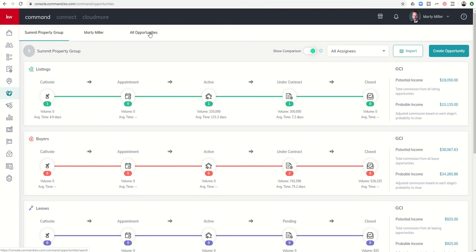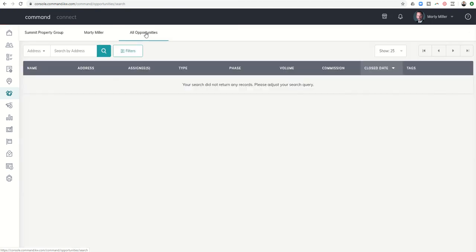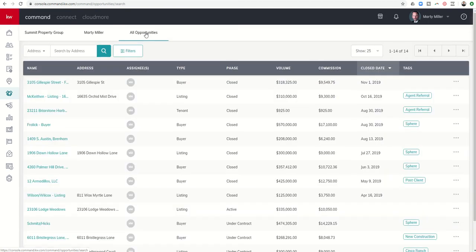However, if you click on this third tab, or maybe it's just your second depending on whether you're a team or not, you're going to see All Opportunities here at the top. If you click on All Opportunities, your view changes from a Pipeline view to more of a List view. And obviously, we can see significantly more data in this style of view.